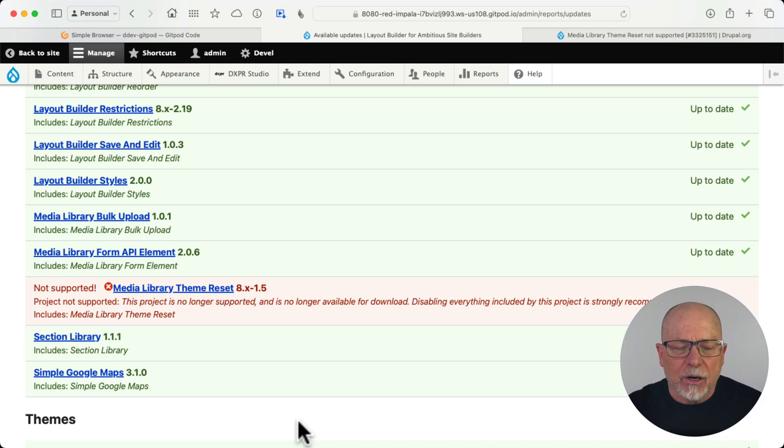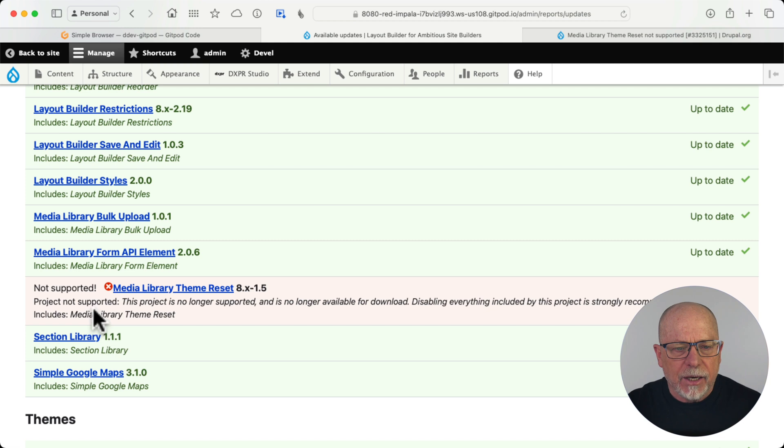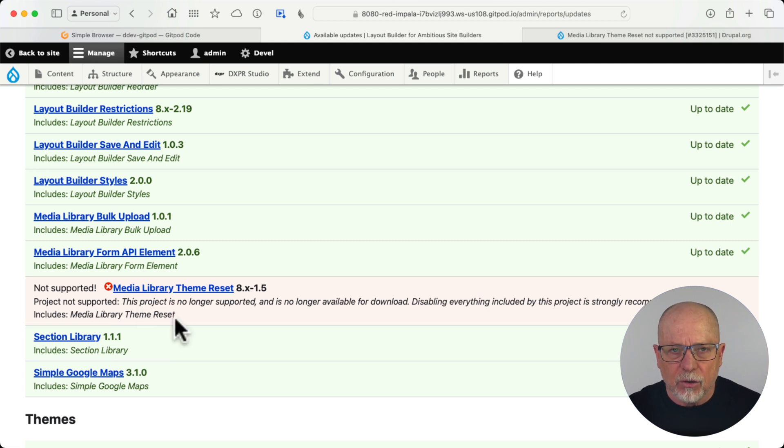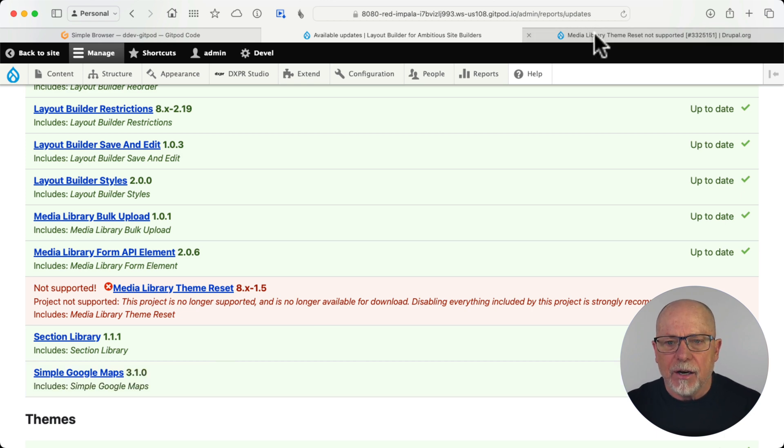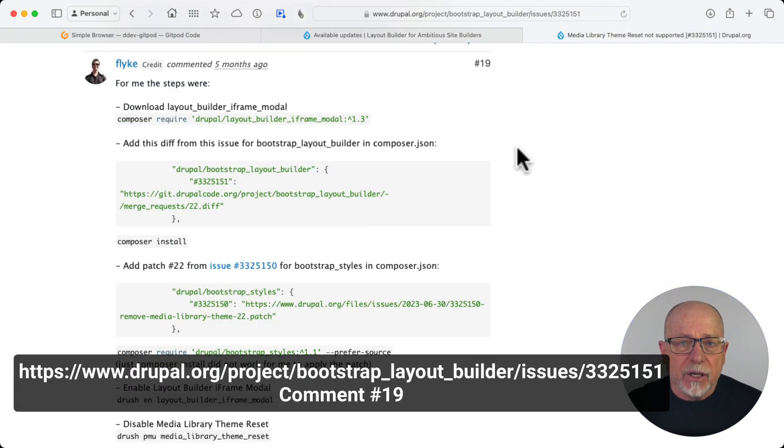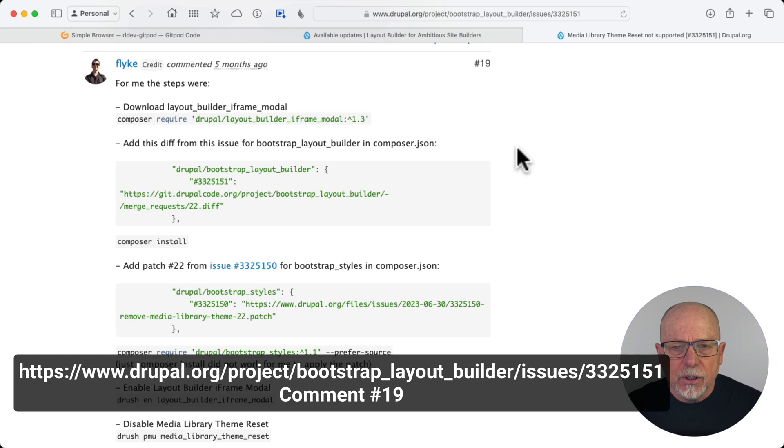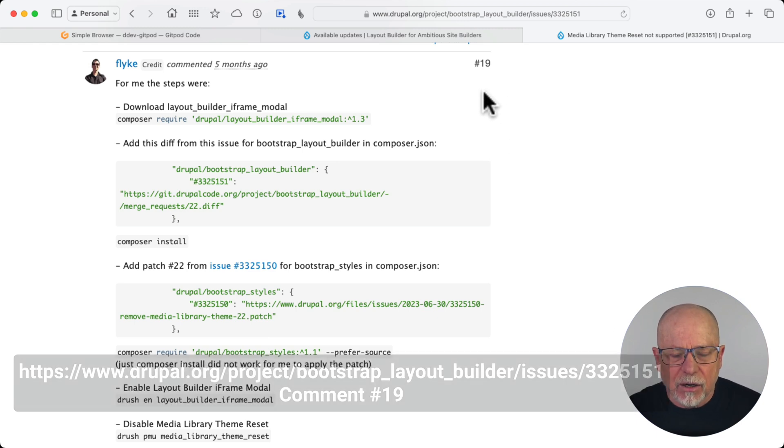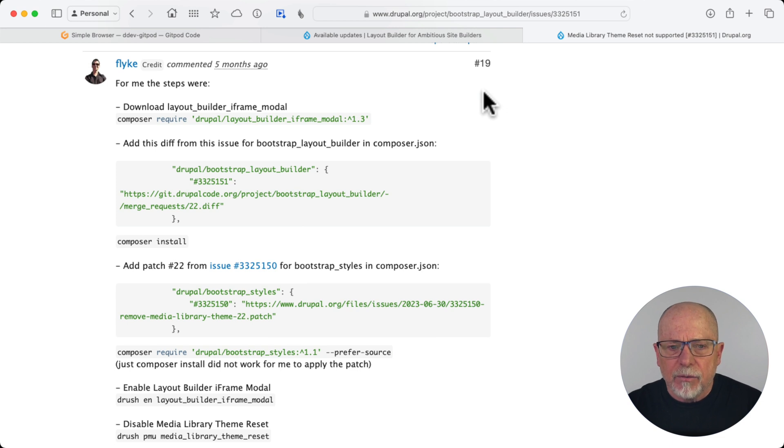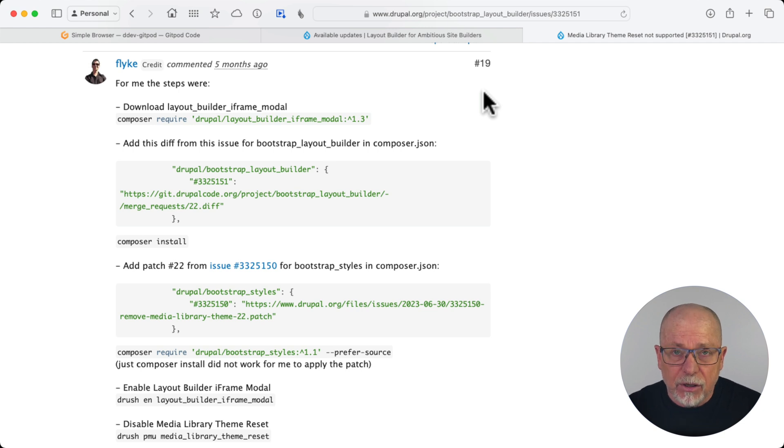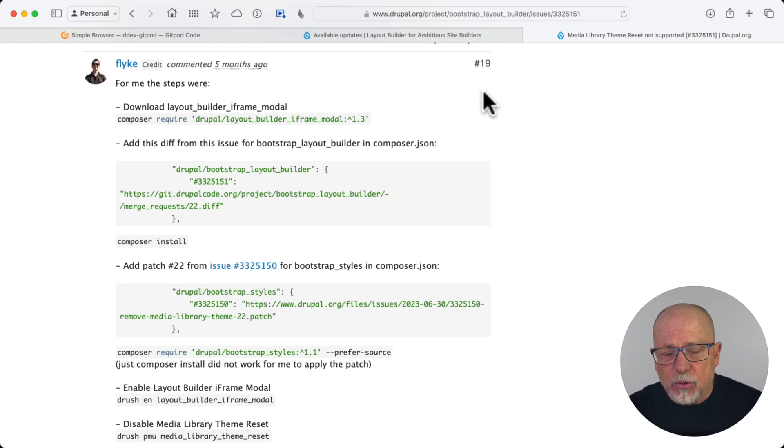I'm over here at the site where I installed Bootstrap Layout Builder in the last video. And as you can see, Media Library Theme Reset has been deprecated. It's no longer supported and it needs to be removed. Well, of course, over at the Bootstrap Layout Builder page, there's an issue and I'm at number 19. There's a lot of conversation about this one because Bootstrap Layout Builder is pretty important. And to fix this is not the easiest patch you've ever done. So this is actually a pretty good example that's a little bit more complex that we're going to dive into.